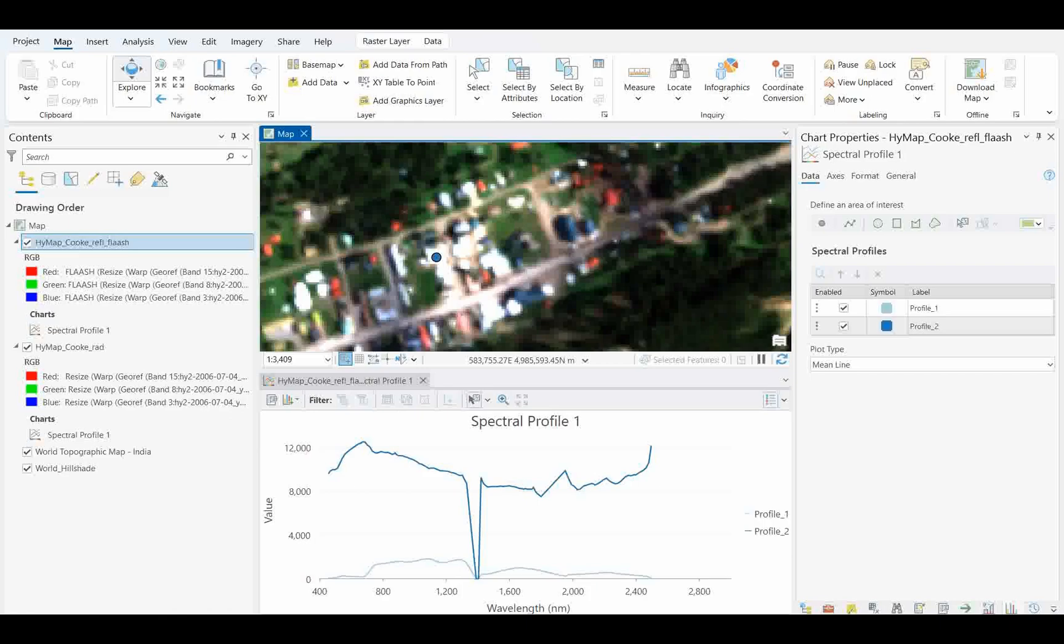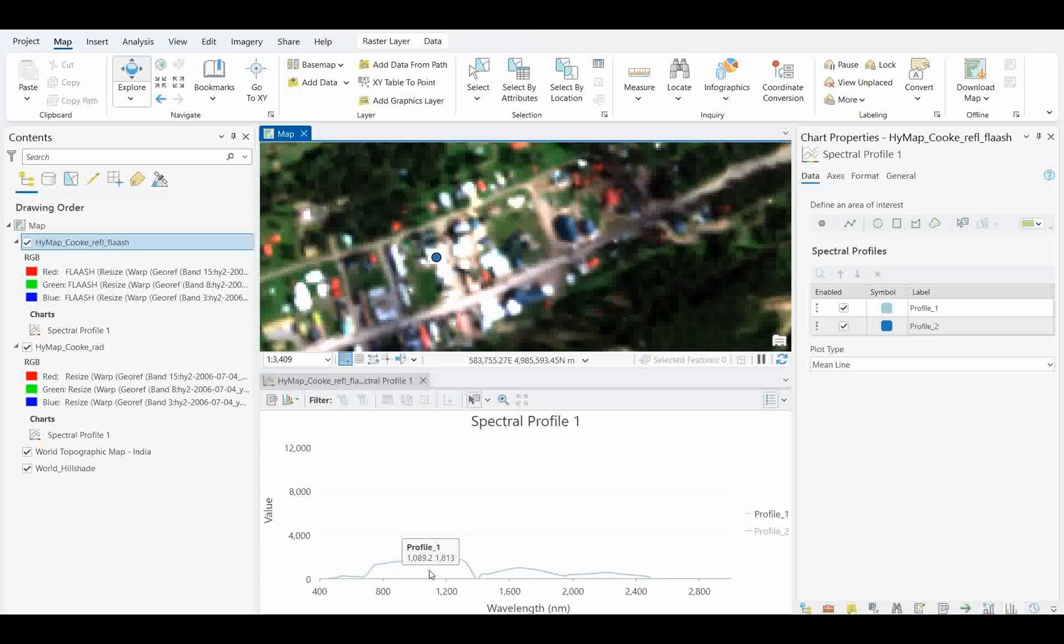So I hope that's what I was trying to show you: how we can open spectra here and how we can see exactly the vegetation spectra over the reflectance rasters.